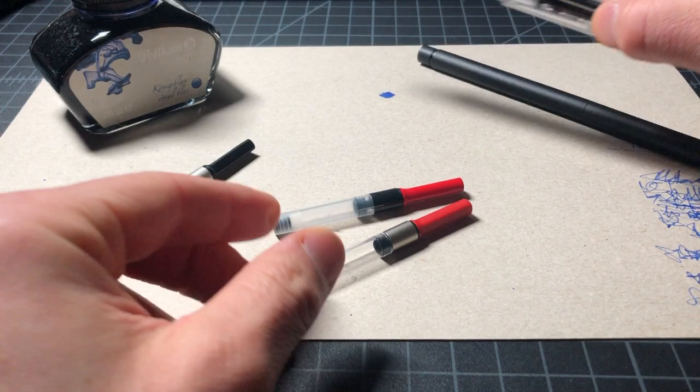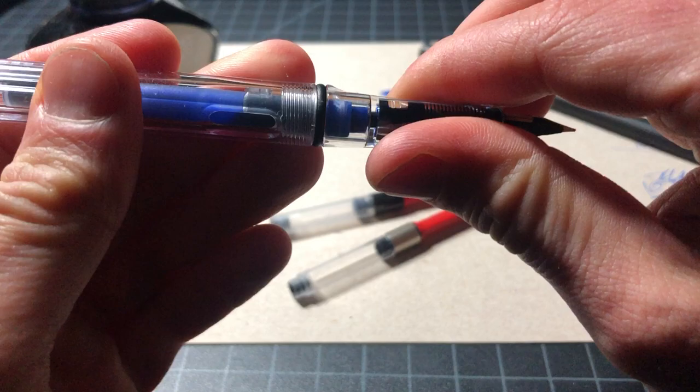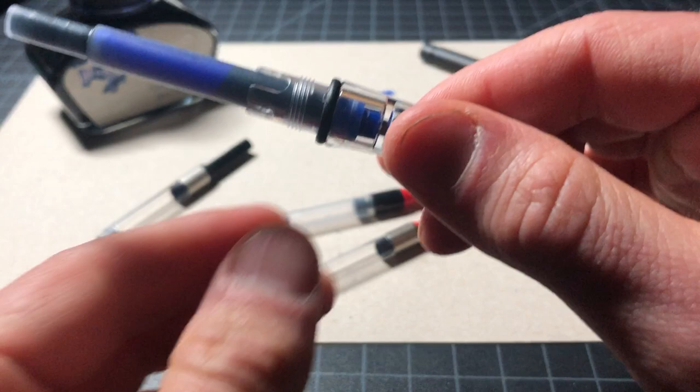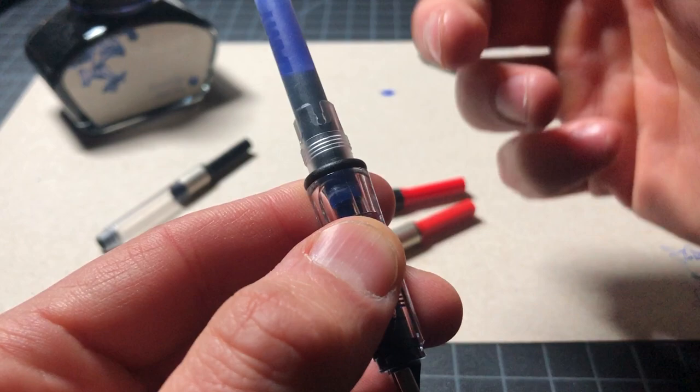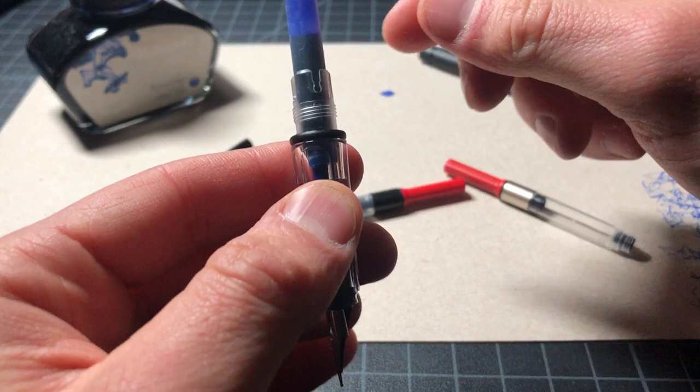And those will be guideposts to fit into pens like the Safari, Vista, LX, AL-star, so on and so forth, and we'll see that this pen has holes for the guideposts right there, and you line it up, and it clicks in really nicely.